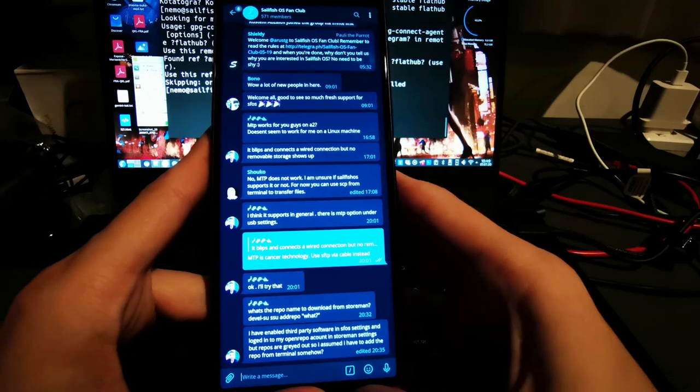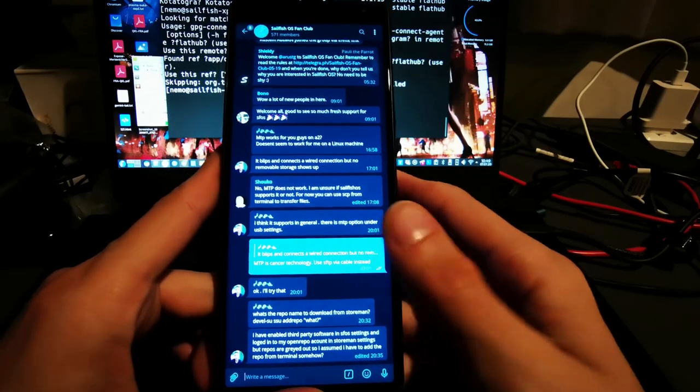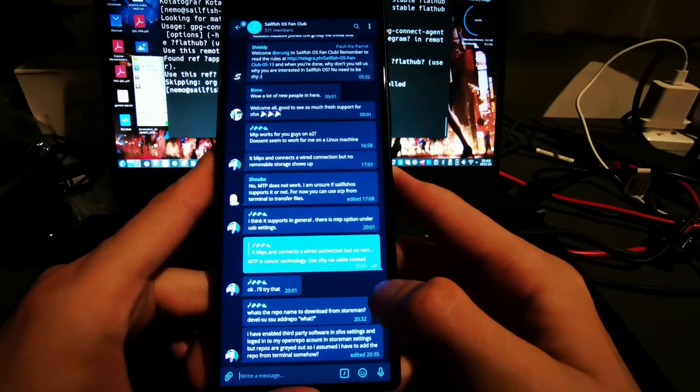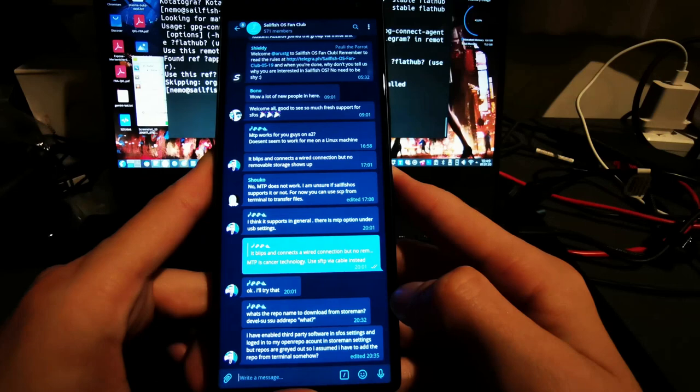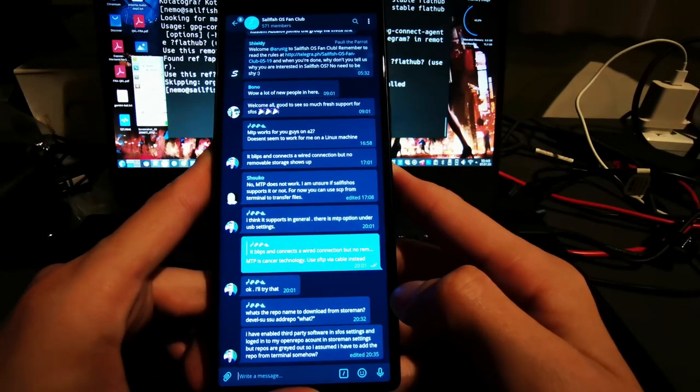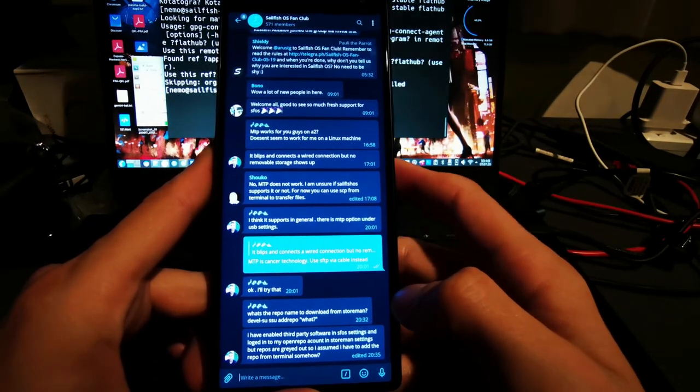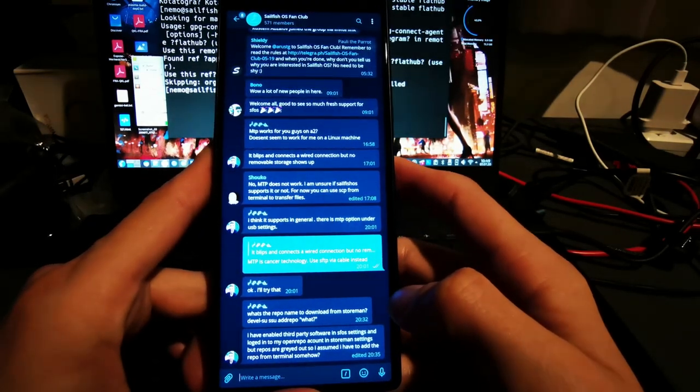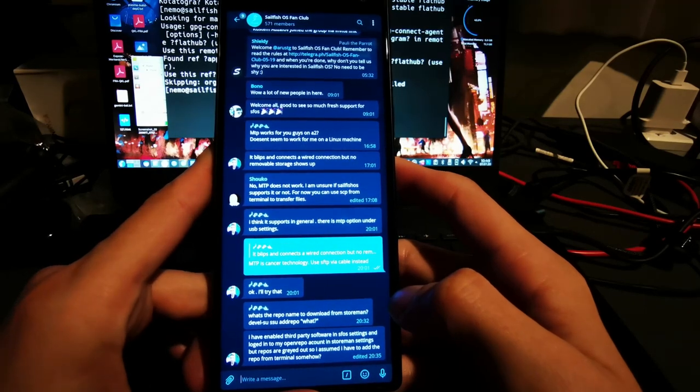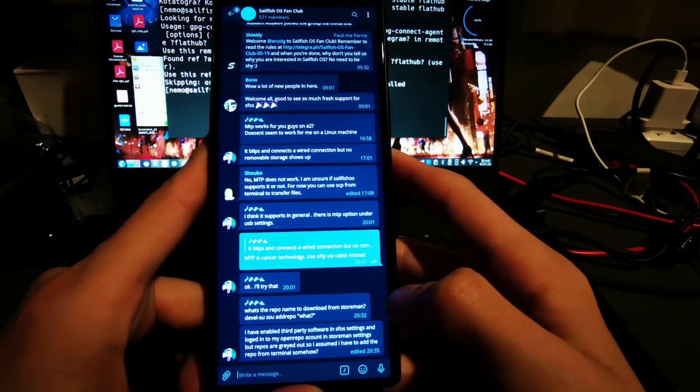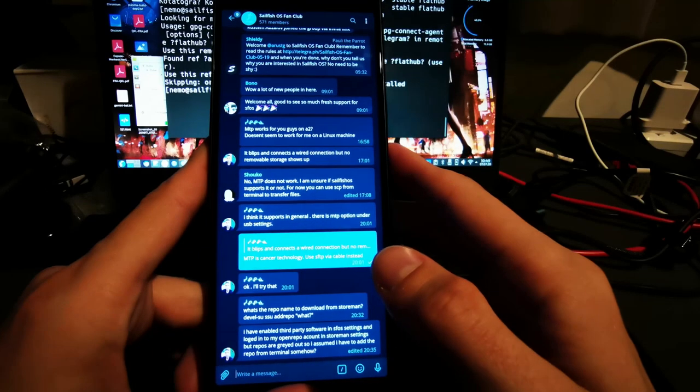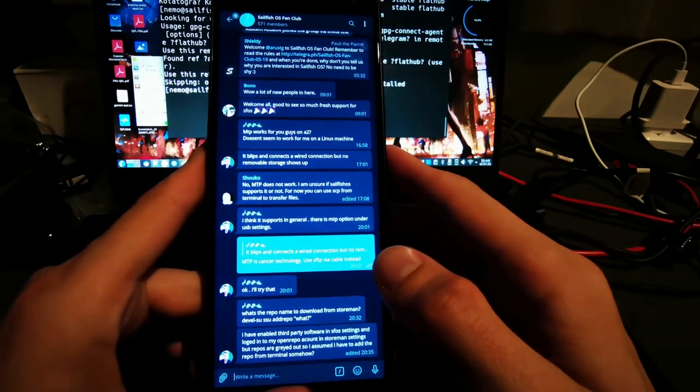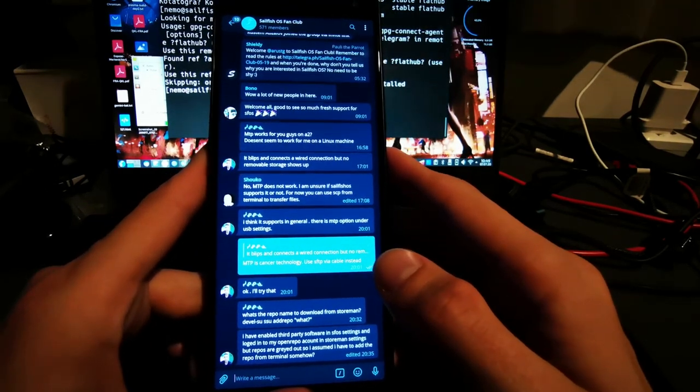There are of course some options that you can set. Like for example, I have now set the dark theme here, which allows me or my camera better to expose everything here. Otherwise the white theme would be a bit too harsh for my camera to expose it here.